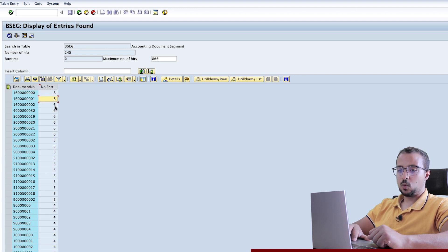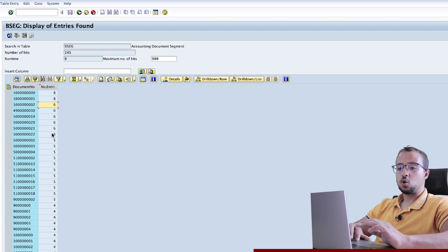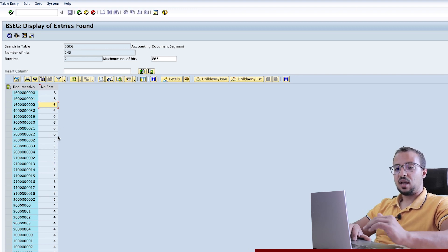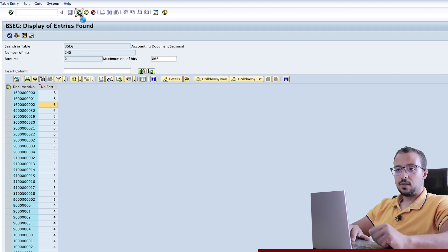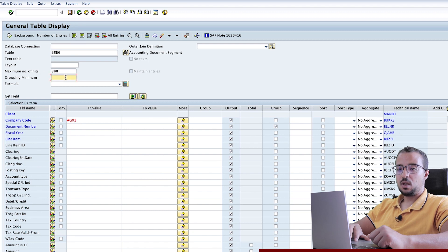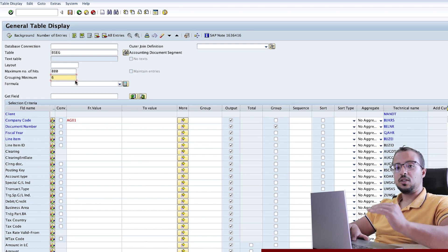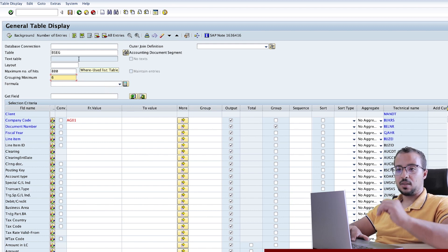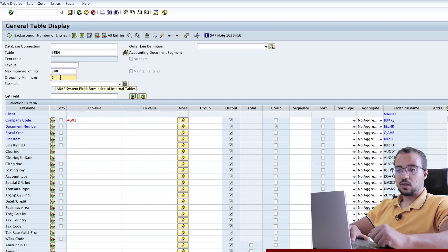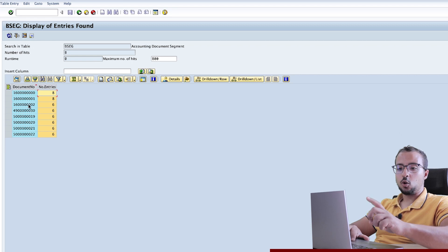Here we can see that the maximum number of line items I have for any document in my company code is 8. We have some documents with 8, then we have 6 and 5 and so on. Now if I would like SAP to show only the documents that have 6 line items or more, I can use the grouping minimum. Here I will insert 6, so SAP will only display the documents that have a minimum count of 6 lines in this table. I have selected grouping on the level of the document number. Execute. Now SAP is showing only the document numbers that have a minimum of 6 line items.